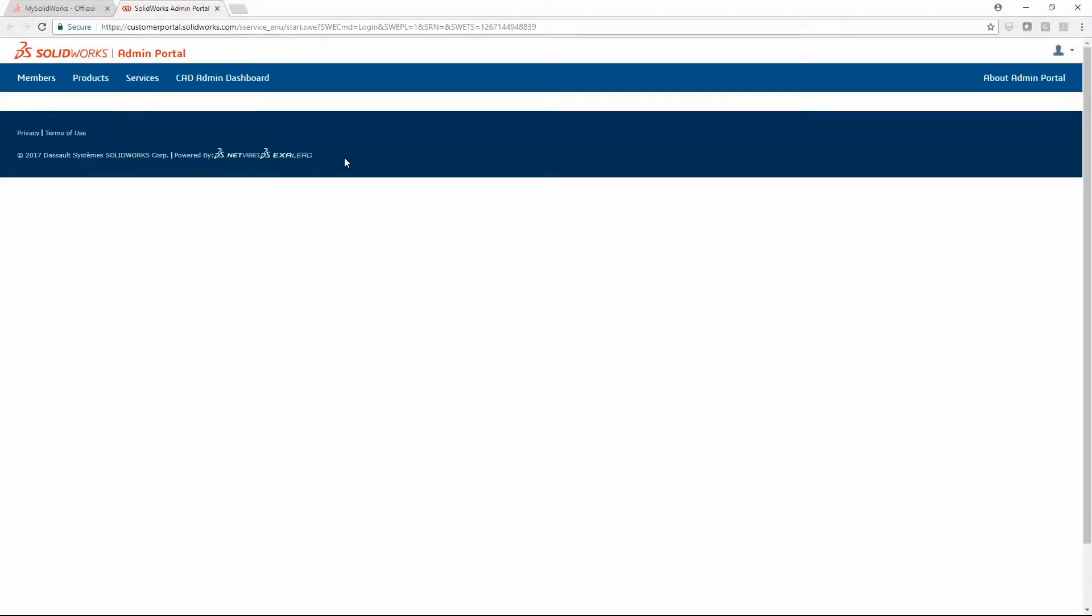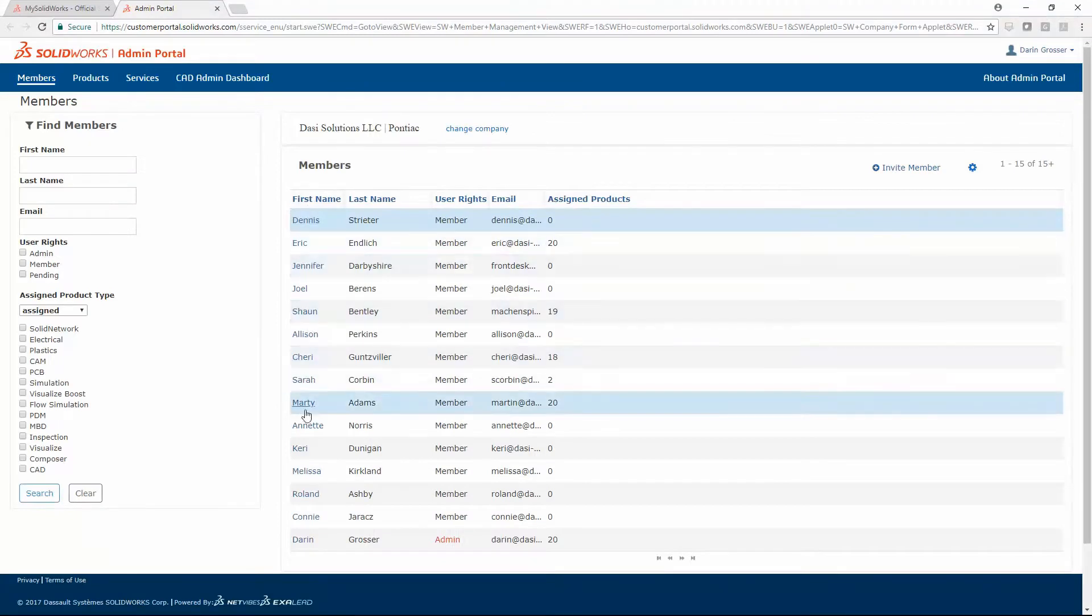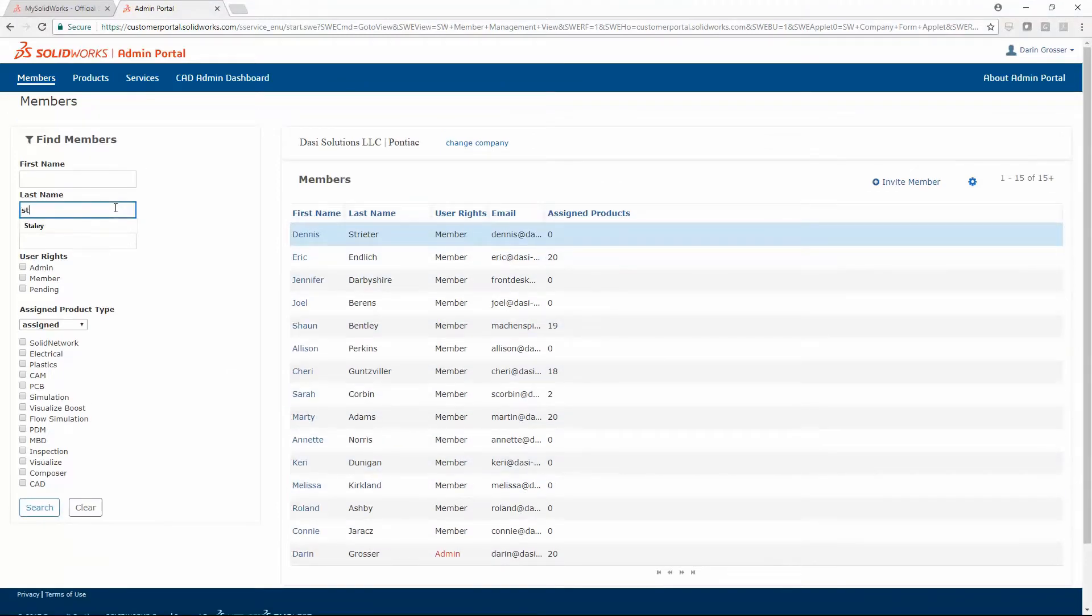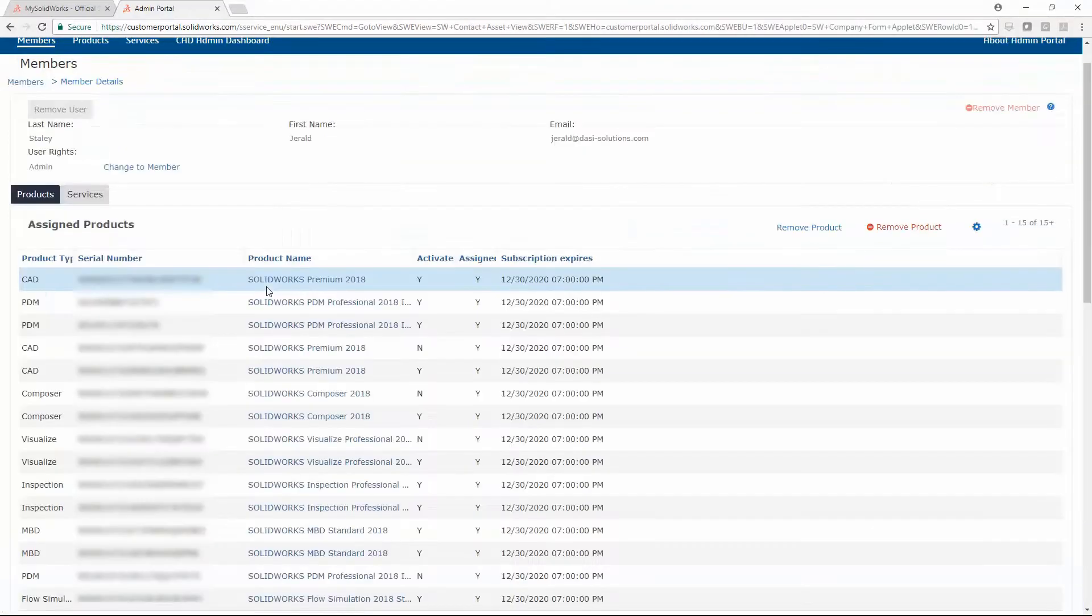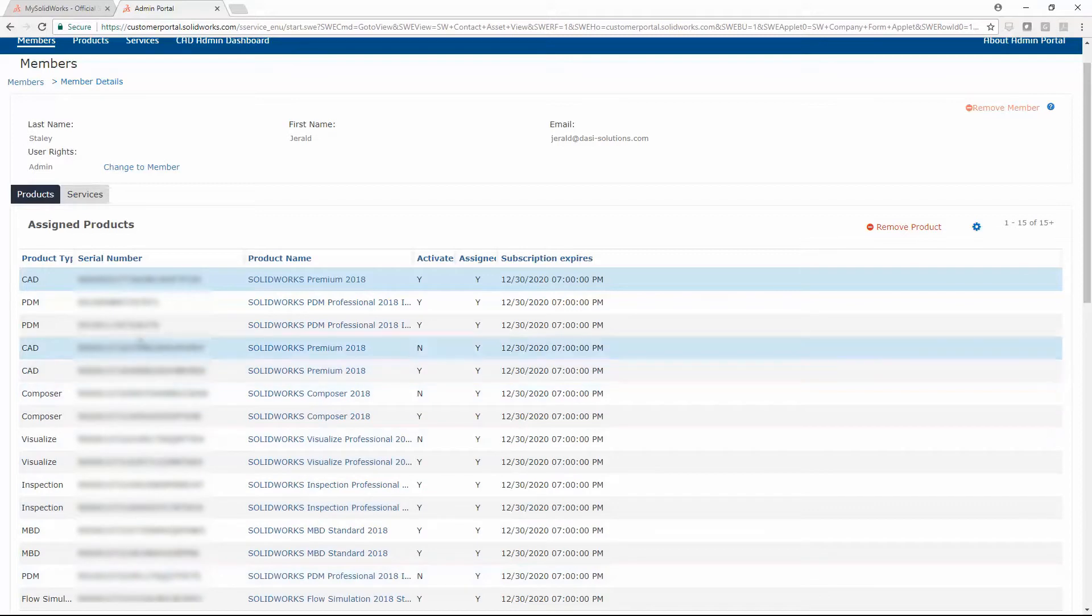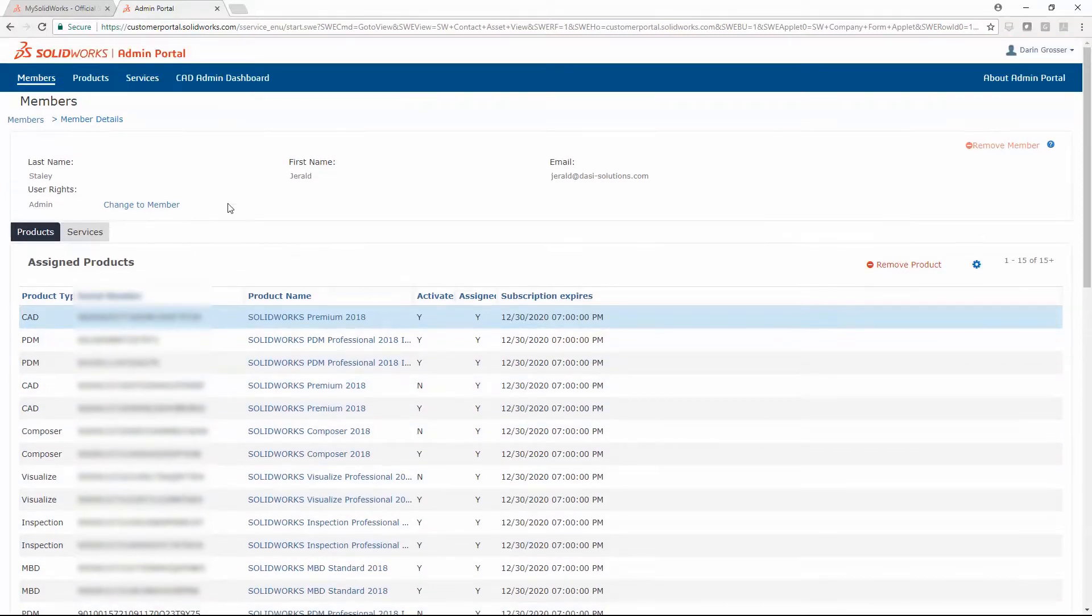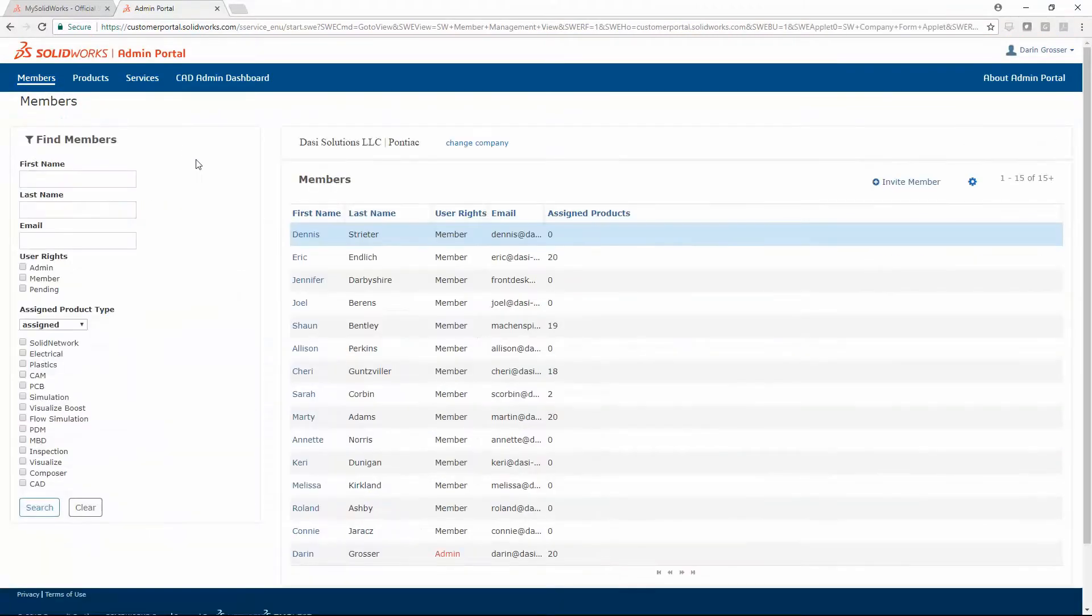Once you log in, you can use various search and filter tools to find users and the products that they have assigned. Filters can quickly group all members with a particular product assigned.